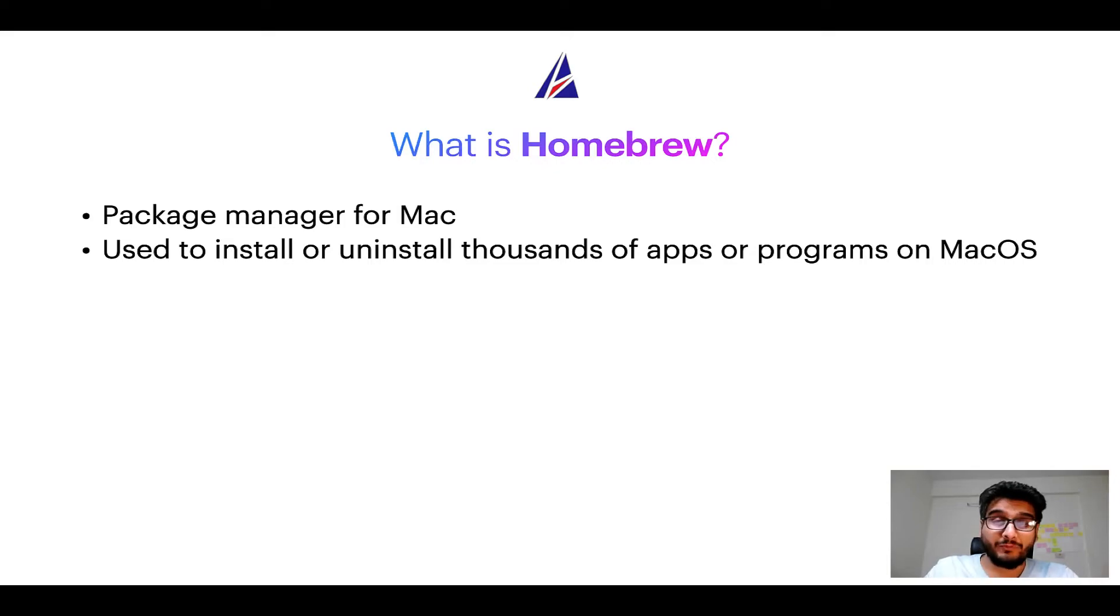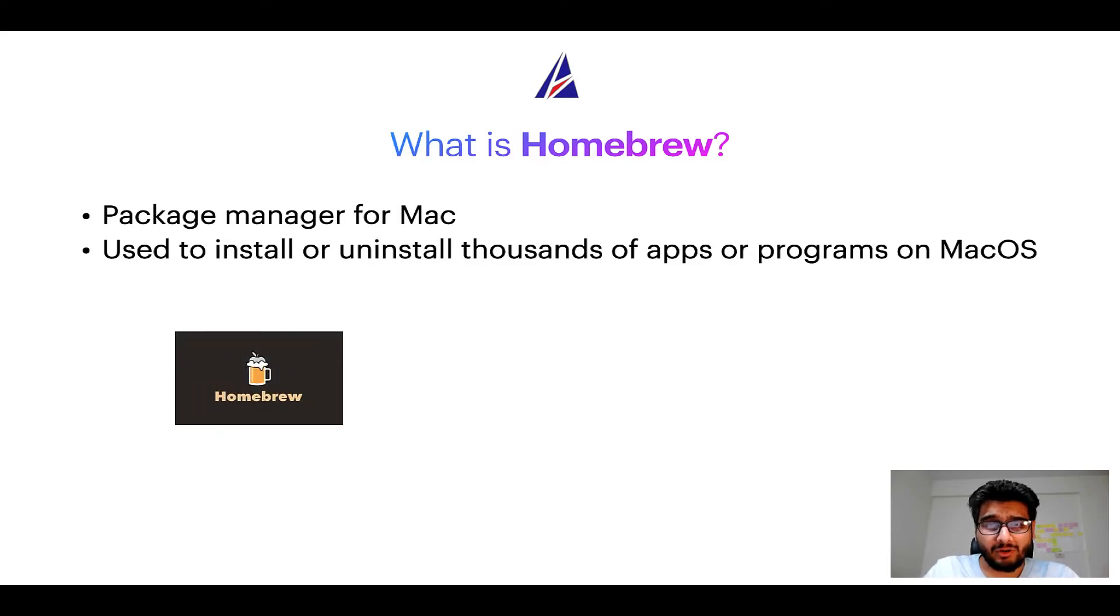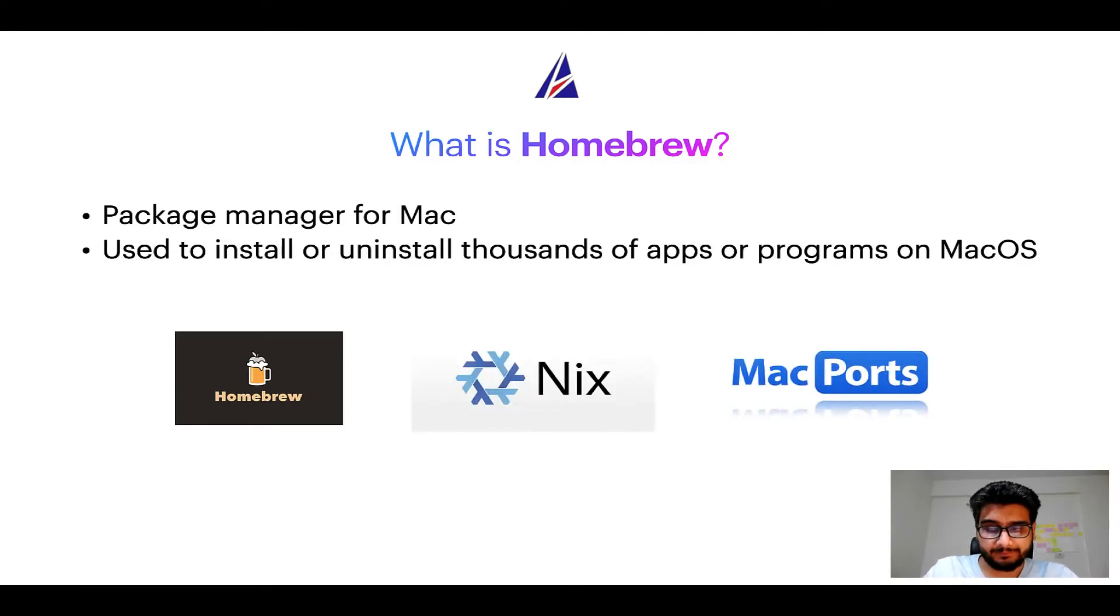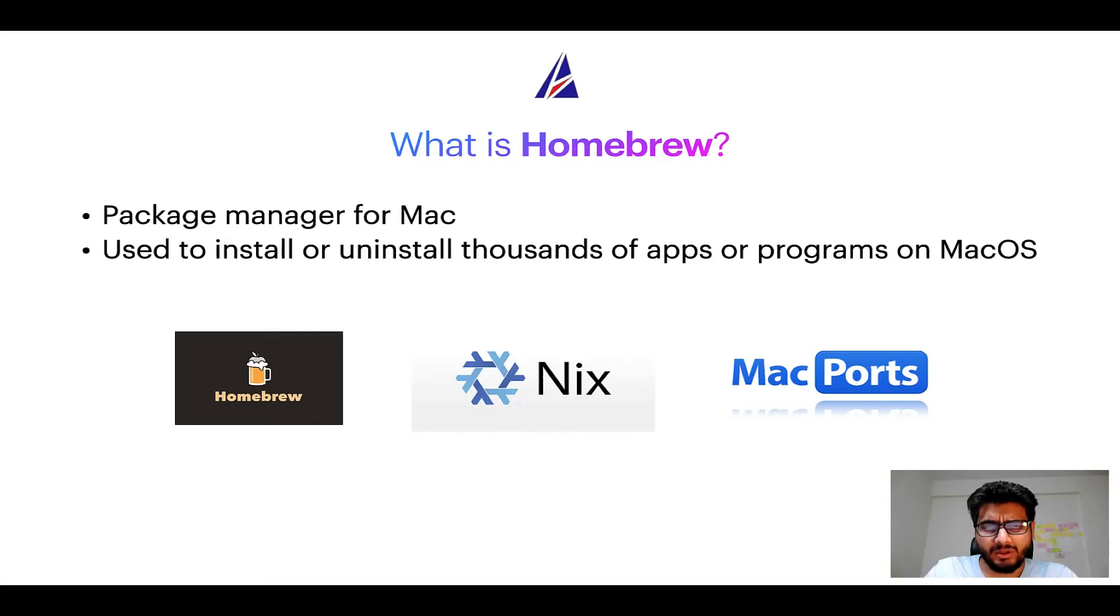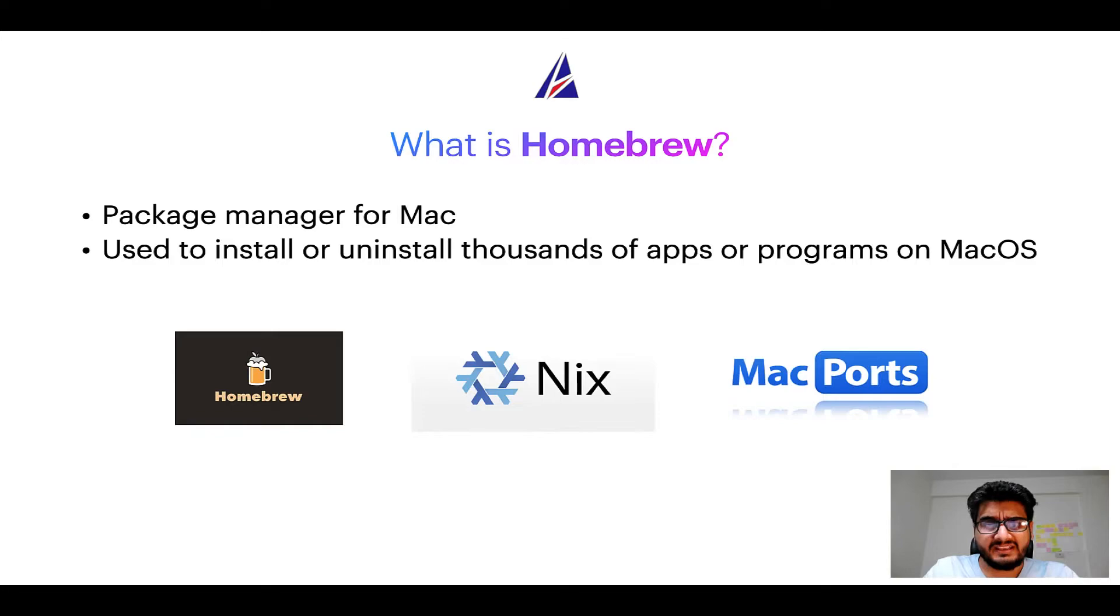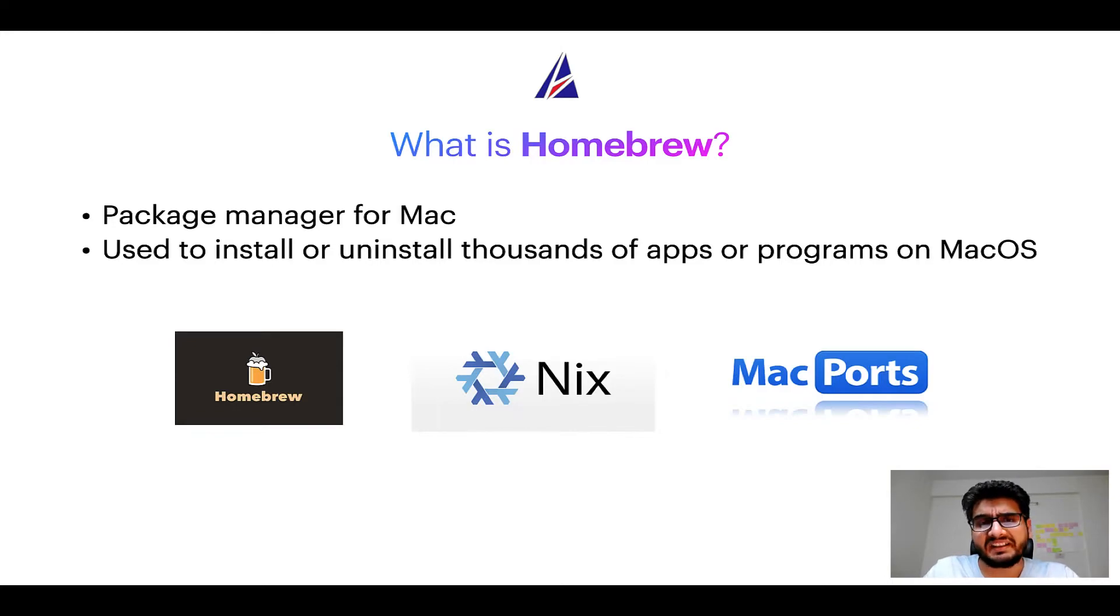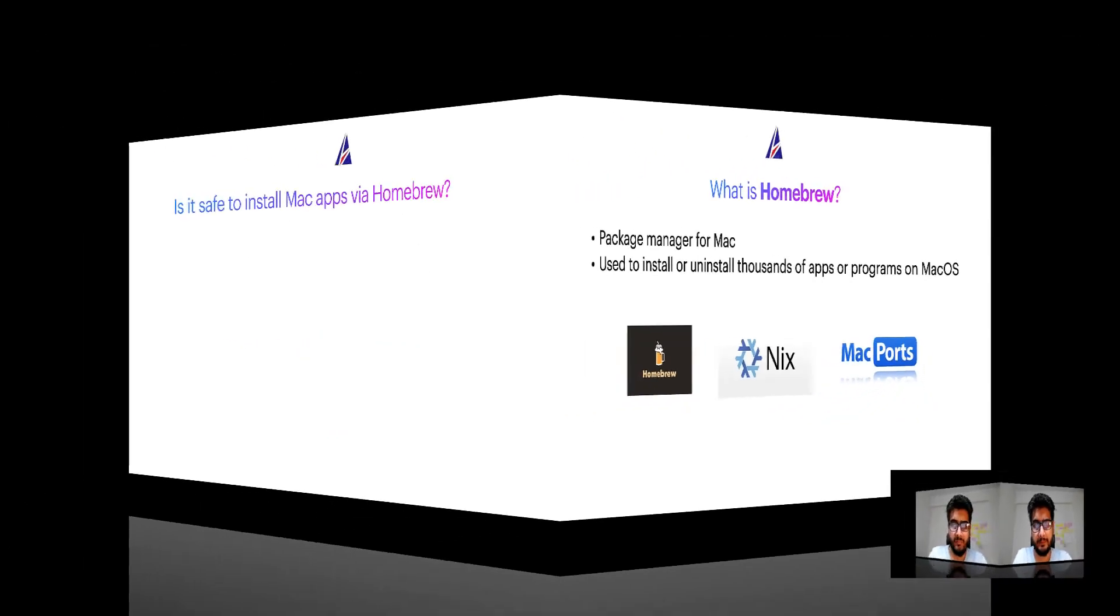Some of the popular package managers for Mac include Homebrew, Nix, and Mac ports. And if you are coming from a Linux background, you will feel at home with Homebrew, especially if you have used package managers like APT, Pacman, YUM, etc. on Linux based operating systems.